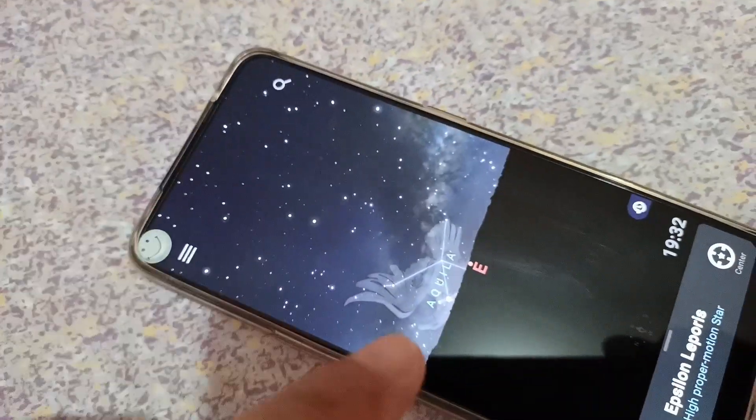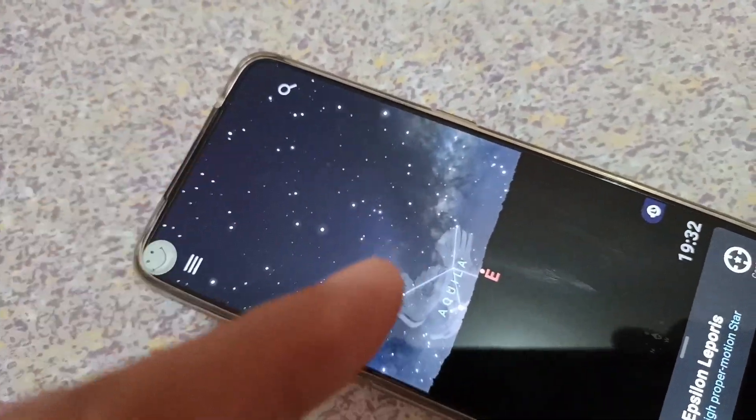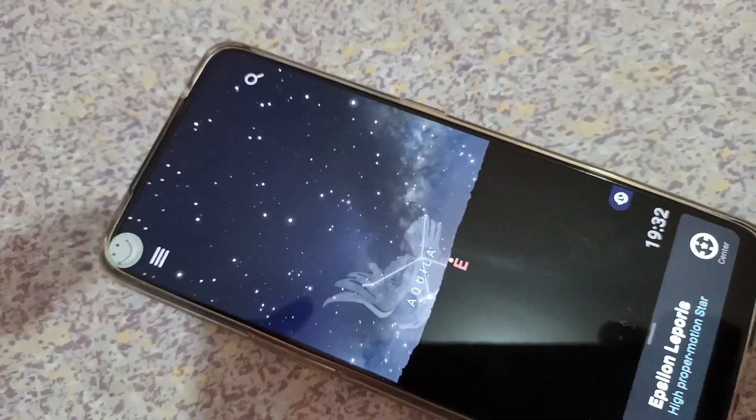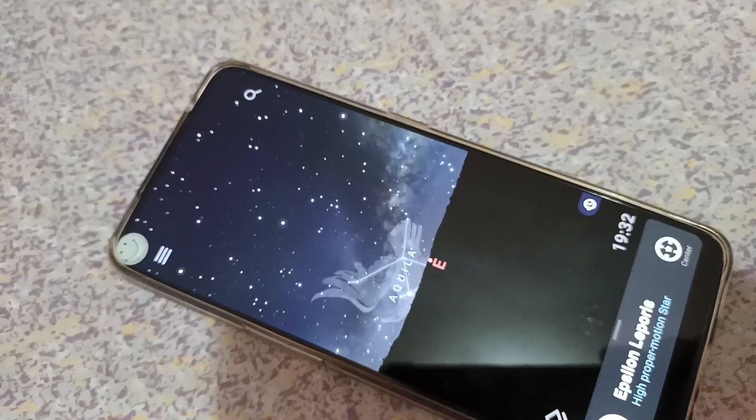I'm not going to give you a full tour right now, but you can check it out. It's called Stellarium. Thank you for watching.